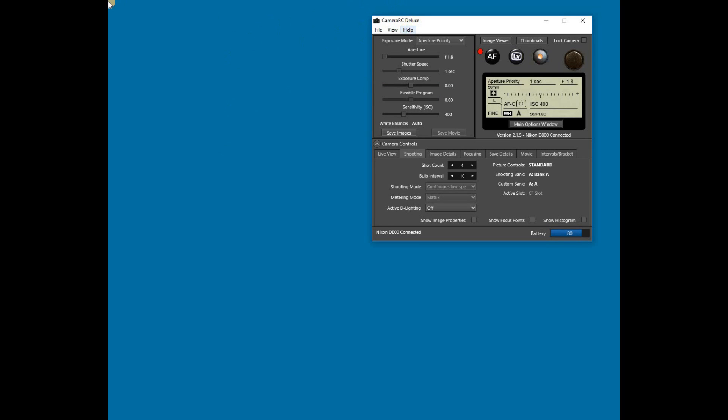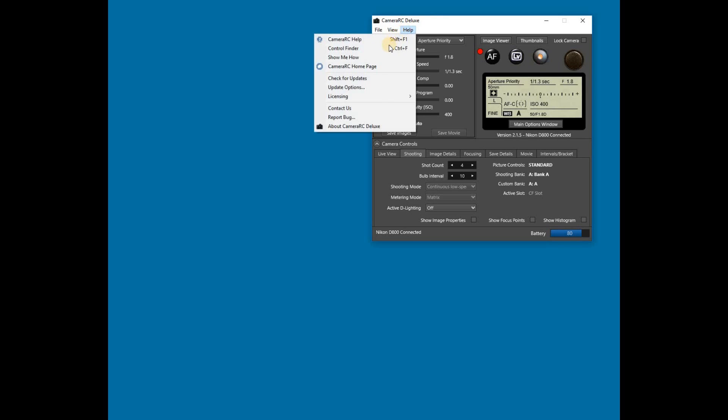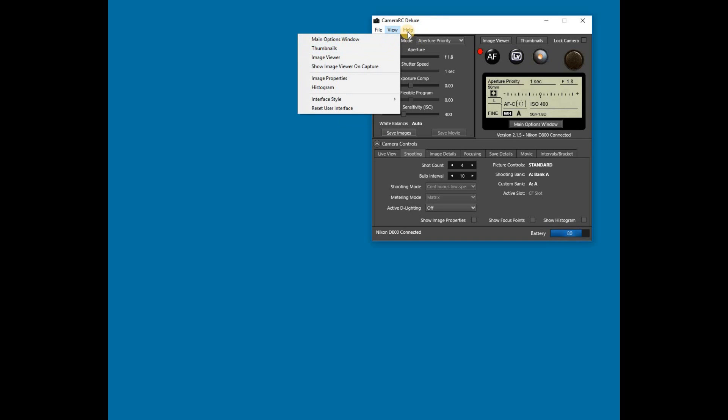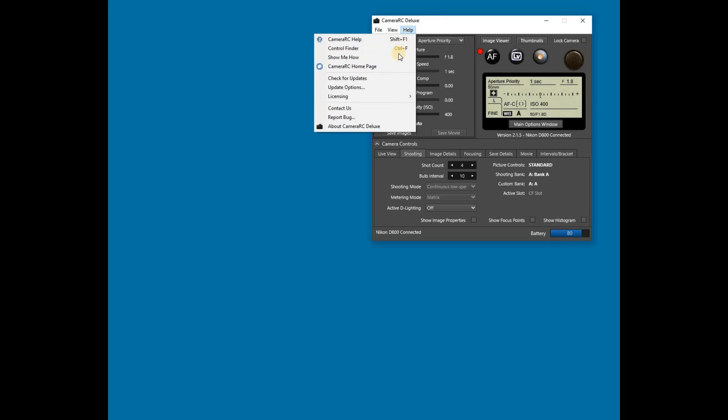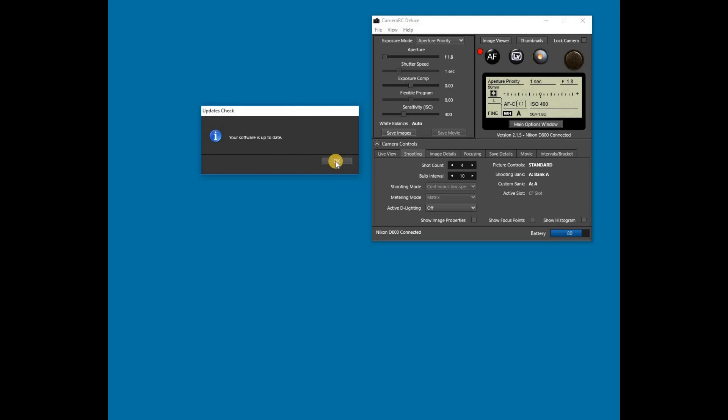As part of this tutorial, I'd like to cover just a couple of other good-to-know items not covered in other tutorials. First, you can check for program updates at any time from the Help menu. Also from the Help menu, you can open the dialog for update options.